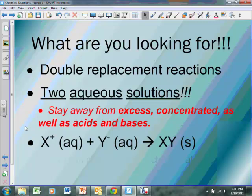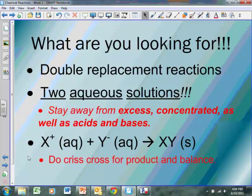All precipitation reactions are written the same way. They have a metal cation with a positive charge and a non-metal anion with a negative charge, and they're both aqueous. They come together to form an ionic compound — a solid precipitate. We want to make sure we get the right formula for our product, which means we've got to do the criss-cross. We've got to make sure we don't forget our charges for our reactants, and we've got to make sure we balance both our atoms and our charges.